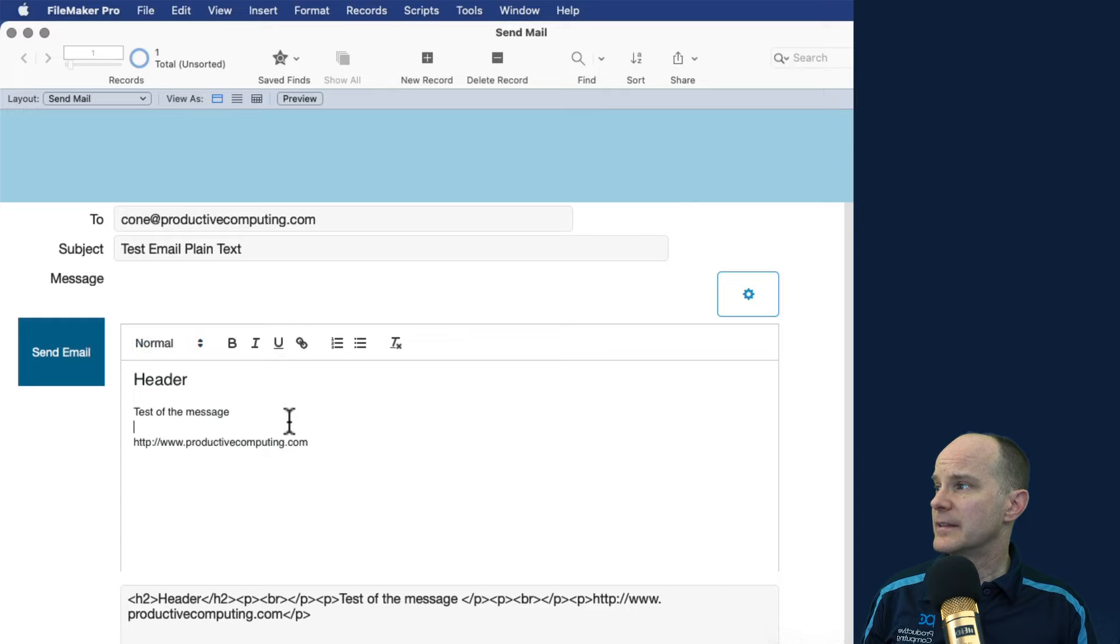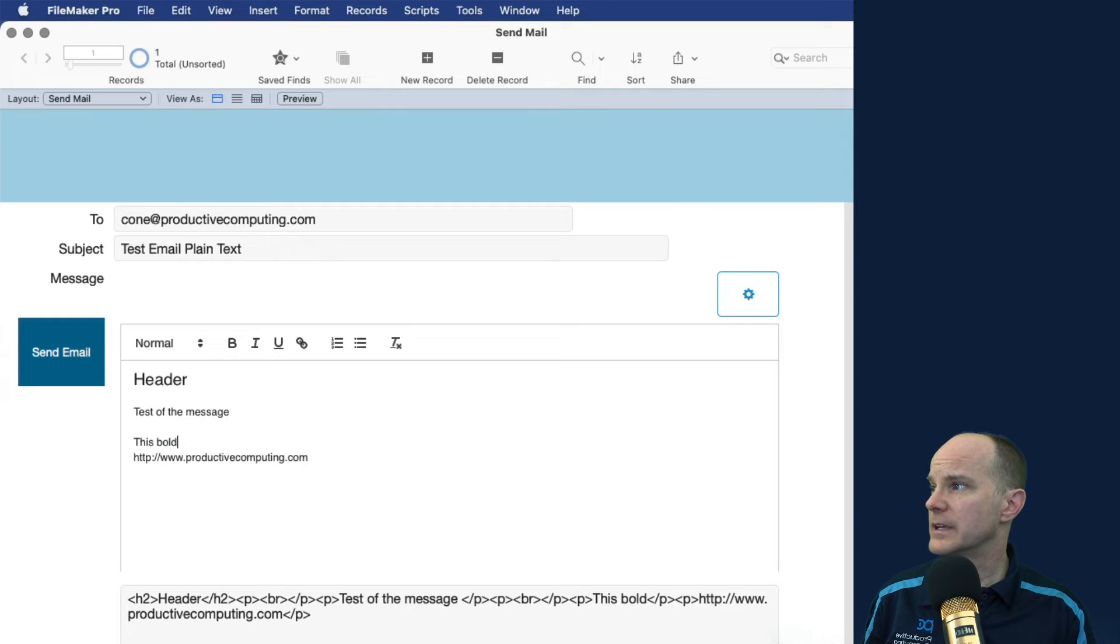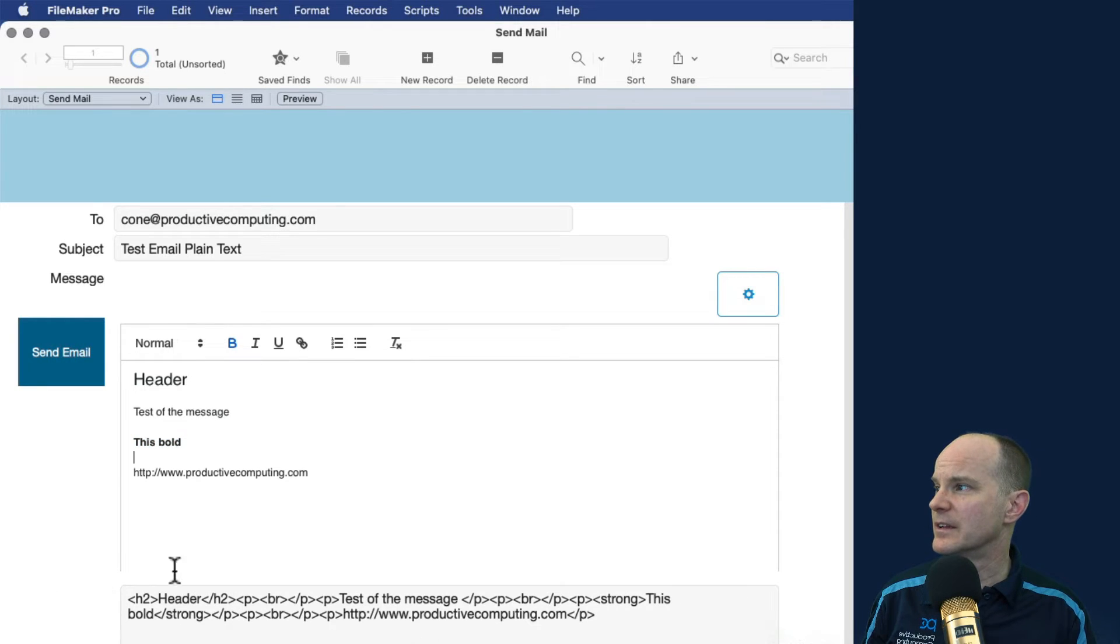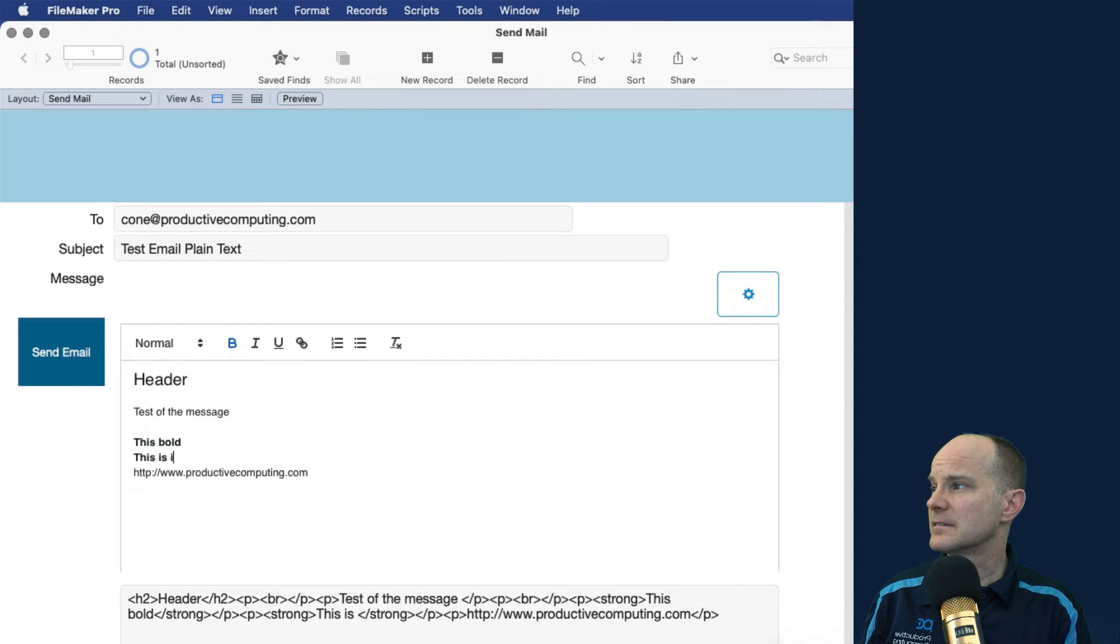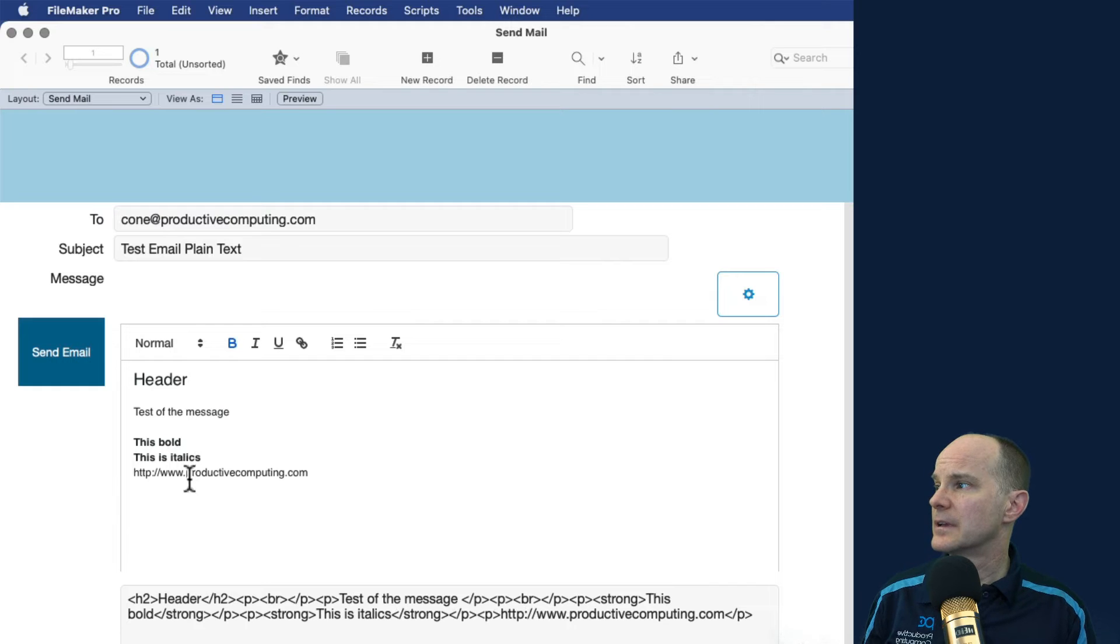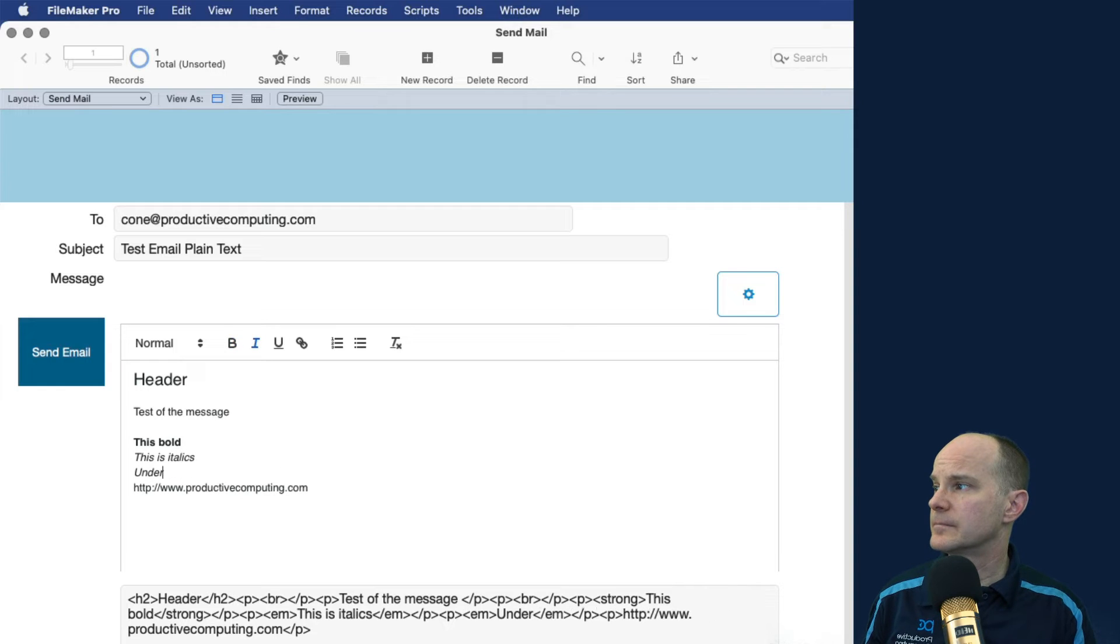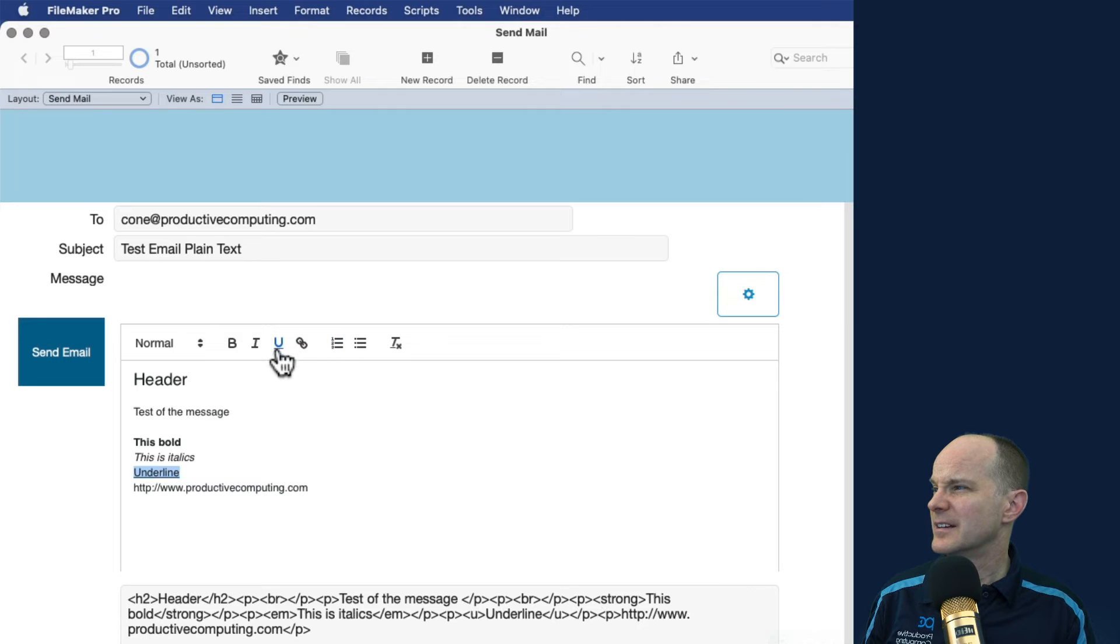And then we'll say this is bold. And we'll select that and make that bold. And you can see all of this markup is being constructed down here. This is italic. And we will take that from being bold and make it italics. And underline. And we'll take that from being italics to underline. All right.